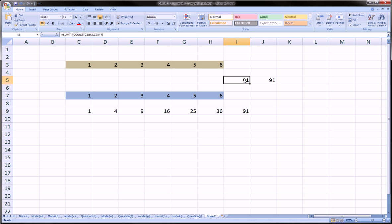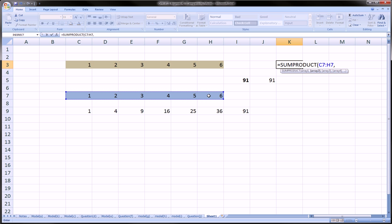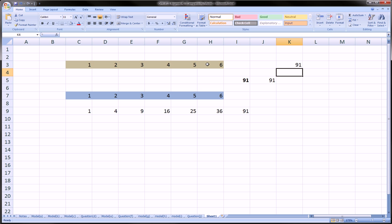SUMPRODUCT saves you a lot more work. So, once again: equals SUMPRODUCT, highlight your first array — and the order doesn't matter because multiplication is commutative — comma, the second array. I did them in reverse order just so you can see, and I get the same answer.